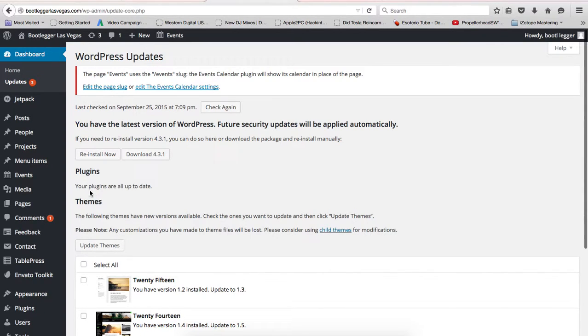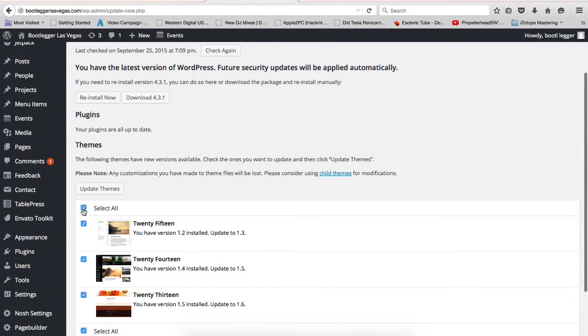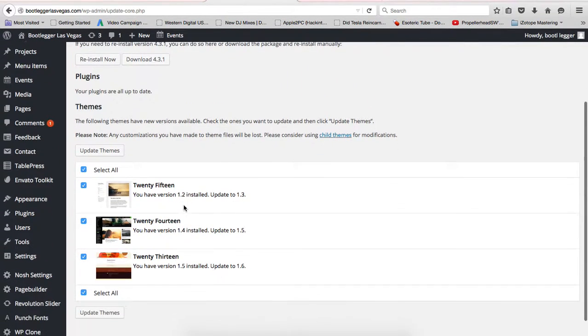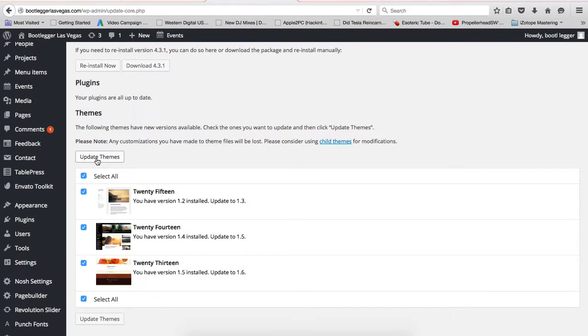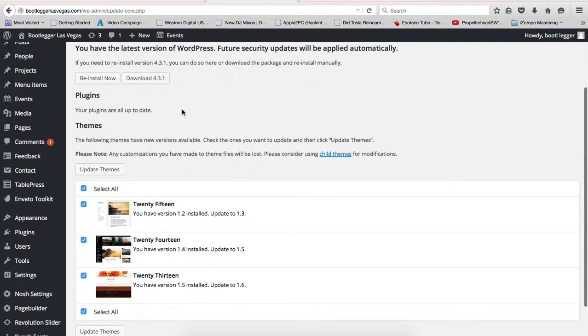If it showed plugins here in the update, you would just click on Select All and then you have a button here that says Update Plugins. So you click on Update Plugins and it updates all the plugins. Don't touch anything until it's done saying it's done updated.